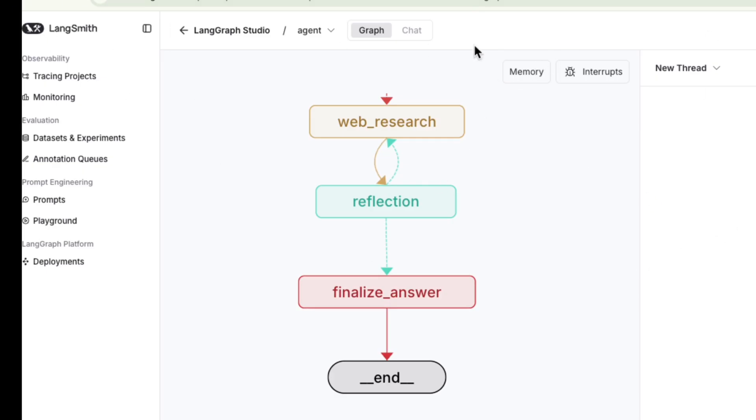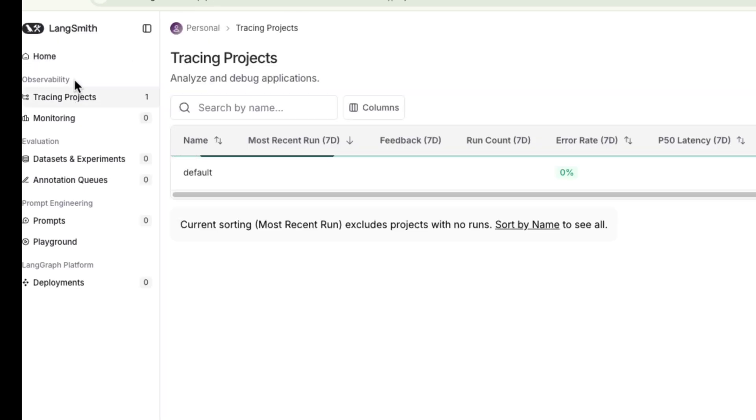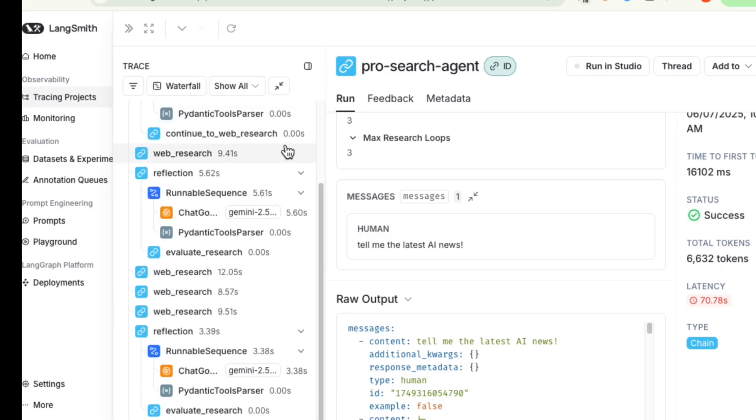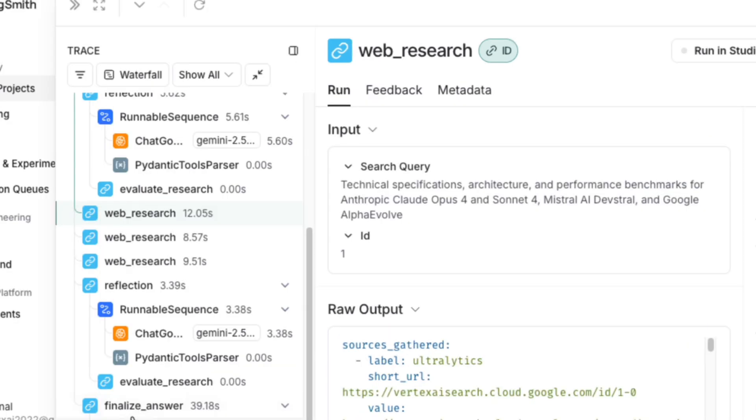This is where LangSmith becomes invaluable. LangGraph automatically logs our agent's execution trace, allowing us to see exactly what's happening under the hood. Looking at the trace for our last run, we can see the entire process step by step. The agent successfully generated a query, performed multiple web searches,